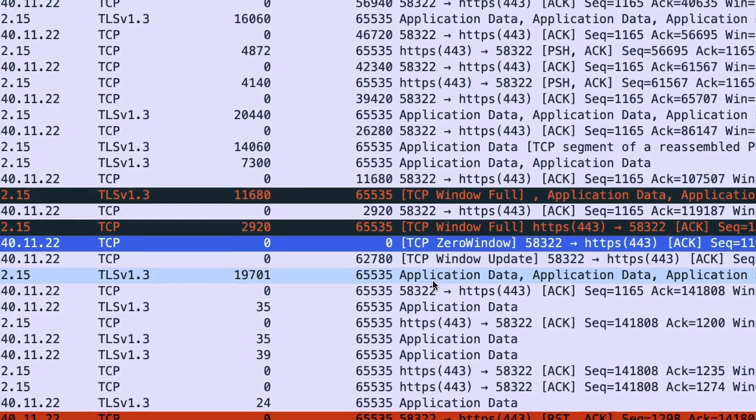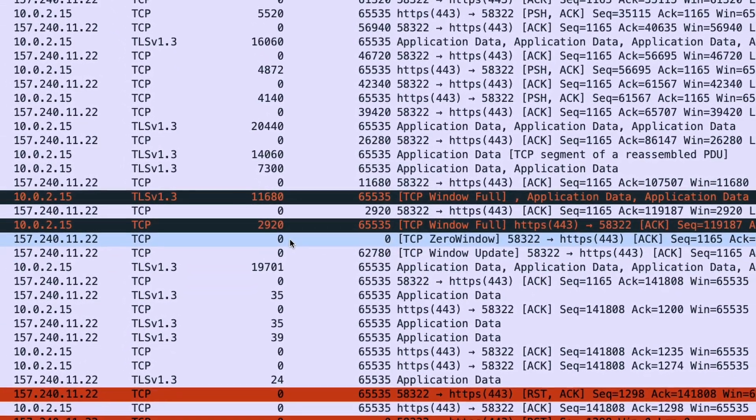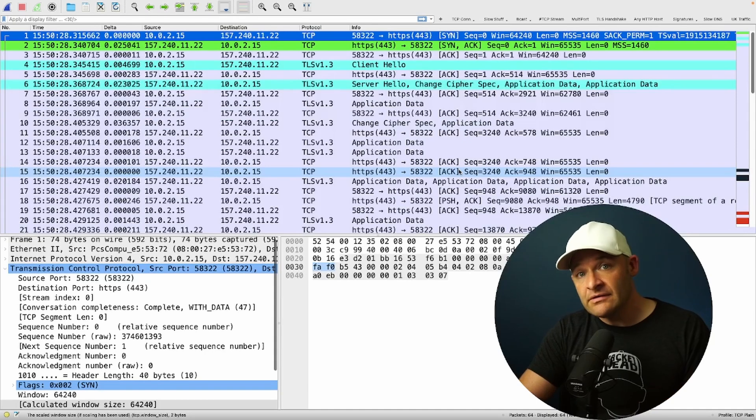What's up packet people? So I was just troubleshooting a problem and I wanted to show you what I found. I found a TCP zero window event, the dreaded TCP window. In this video I wanted to show you in Wireshark how we can find zero windows and even what to do about them. You can download the PCAP in the description down below and let's get to it.